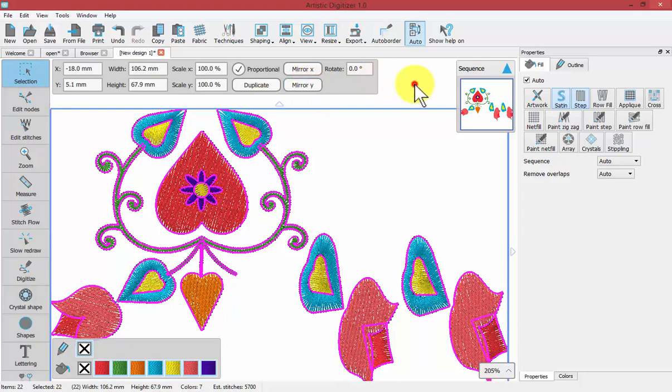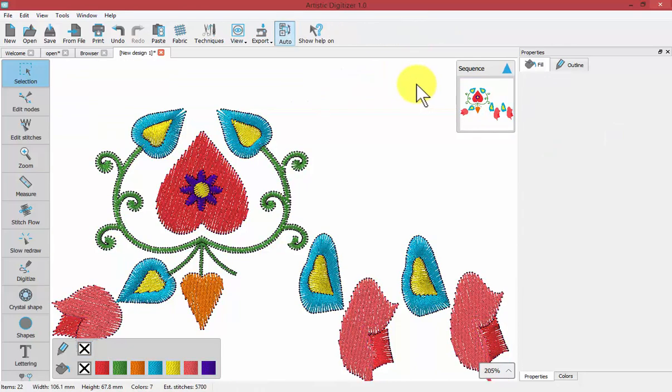And so these are the ways that we can transform the objects of our embroidery designs.